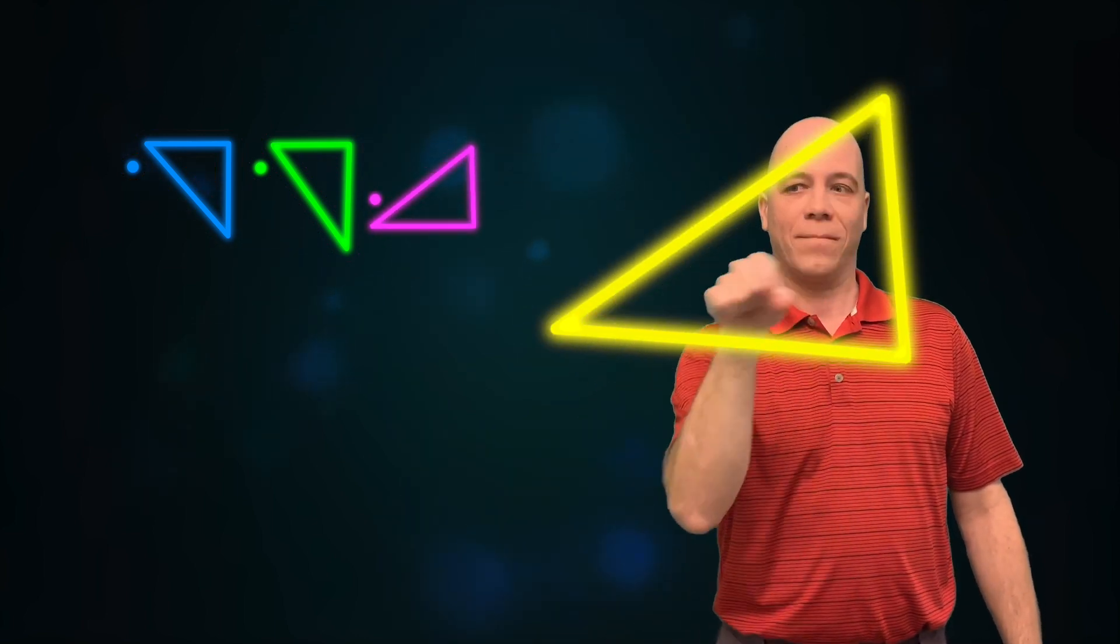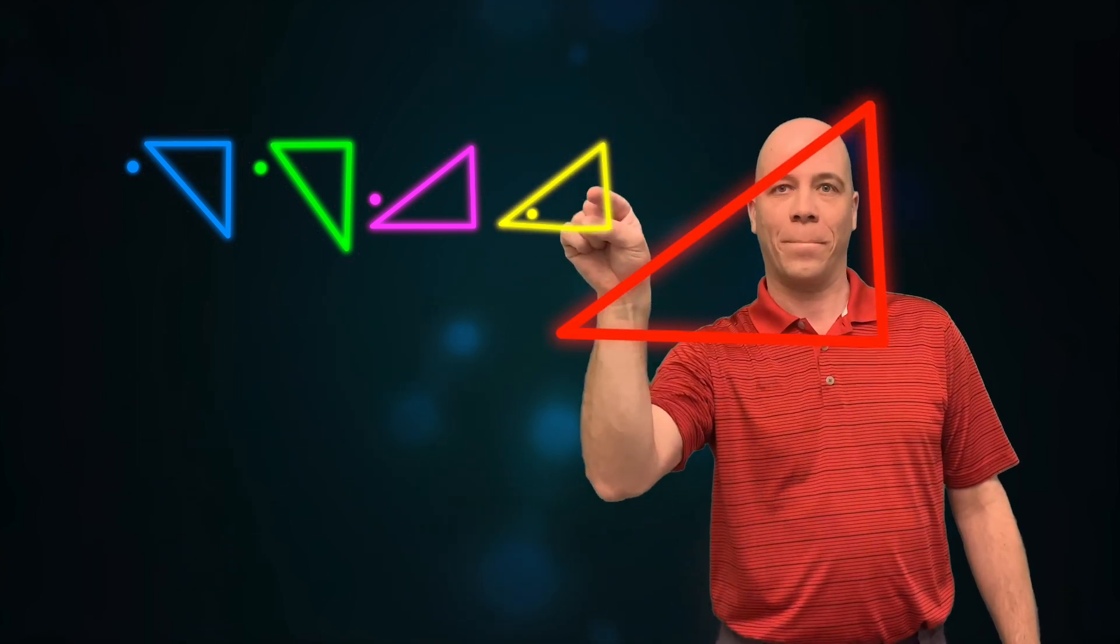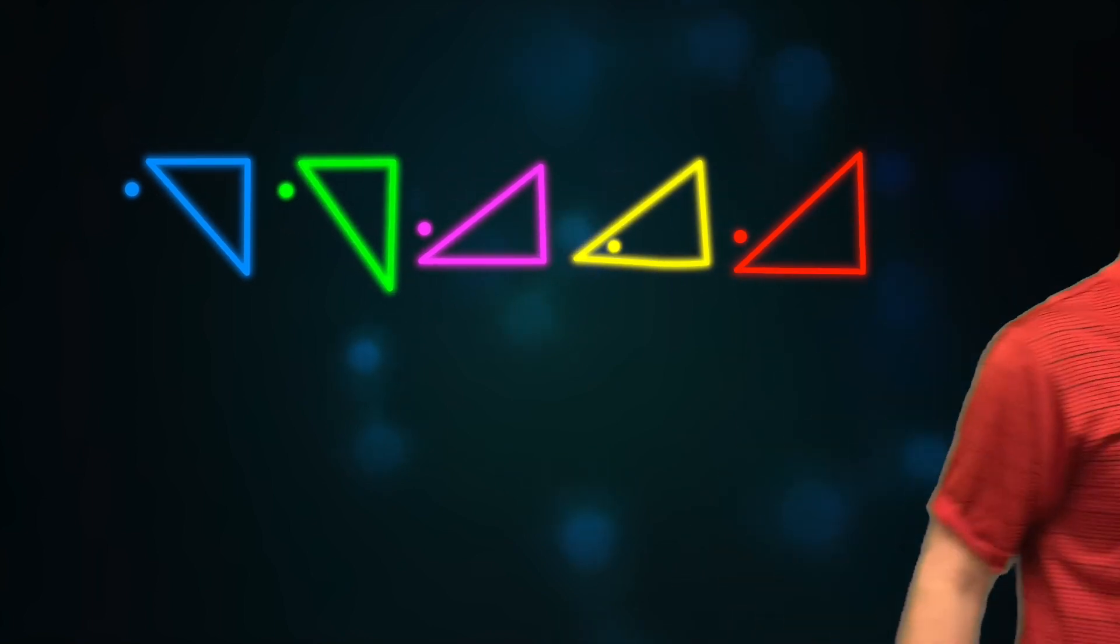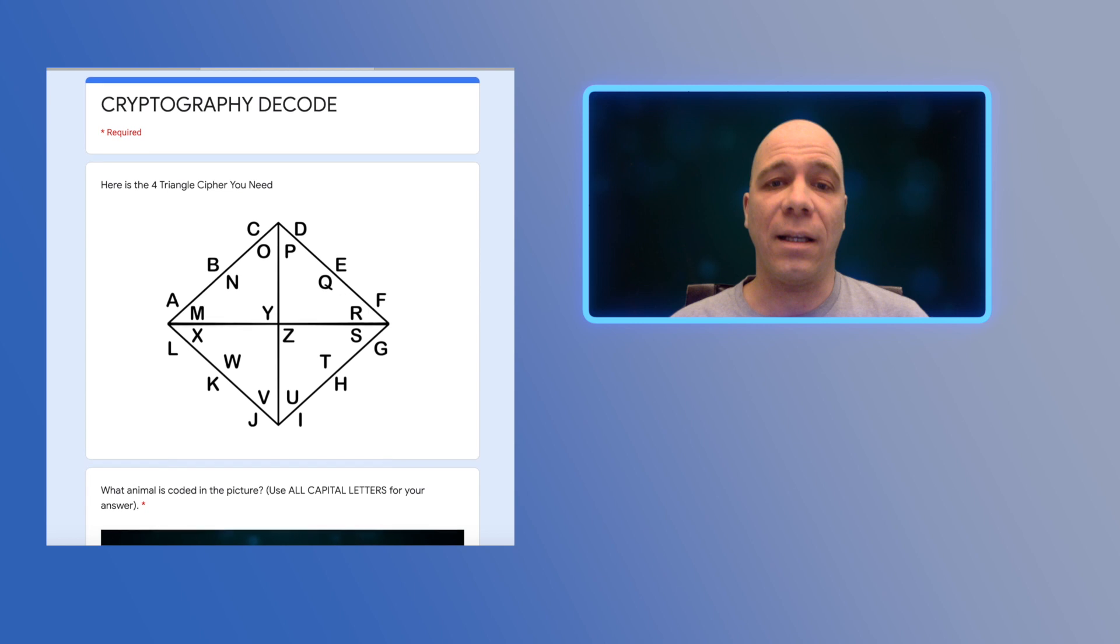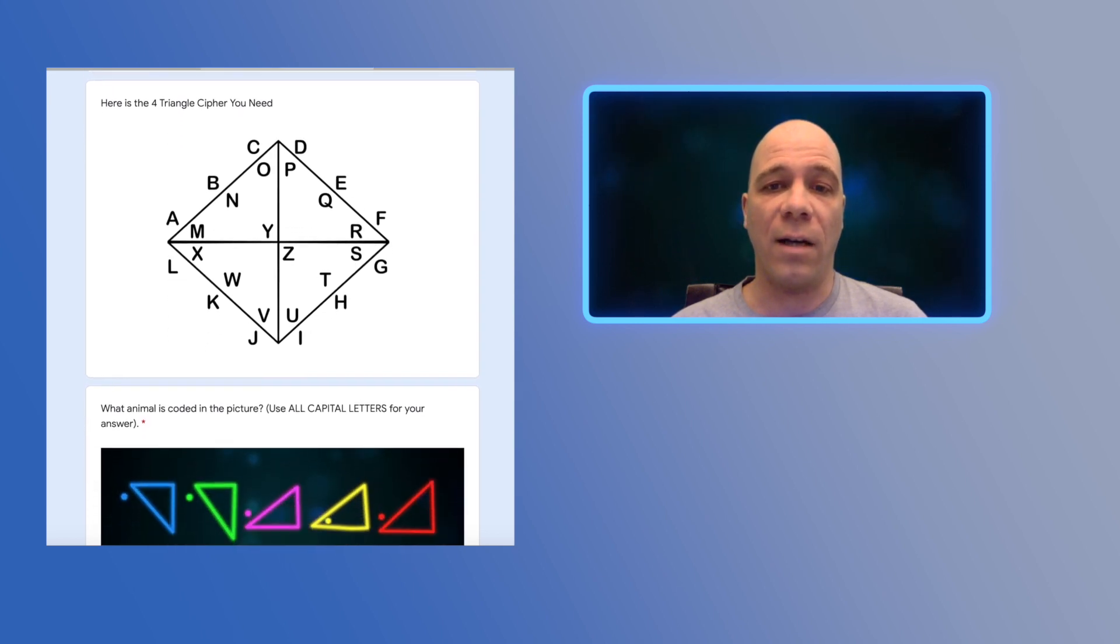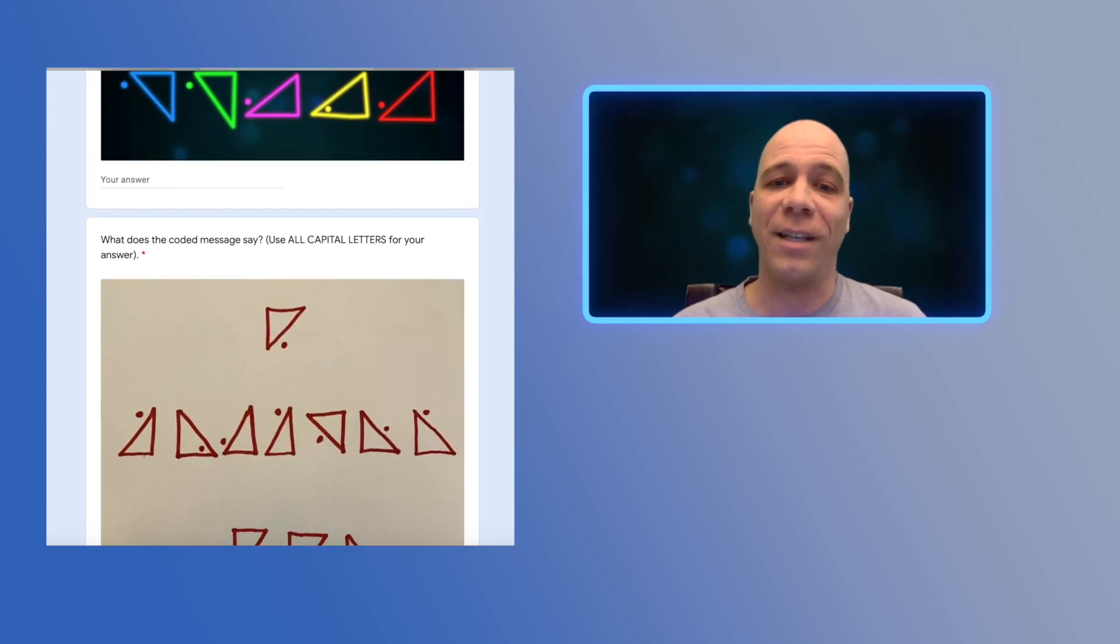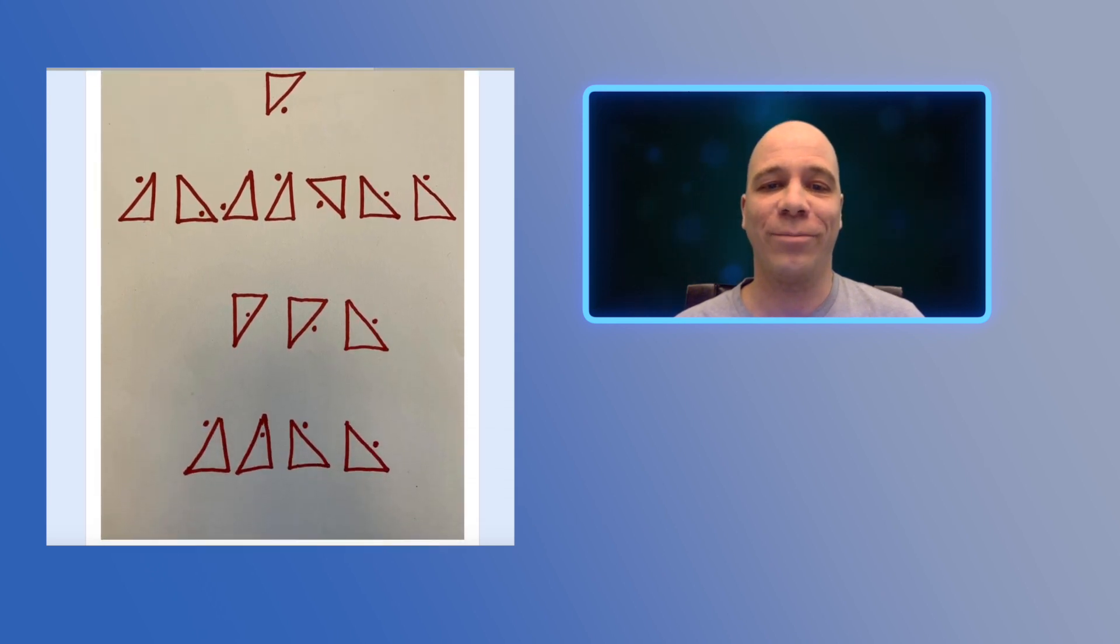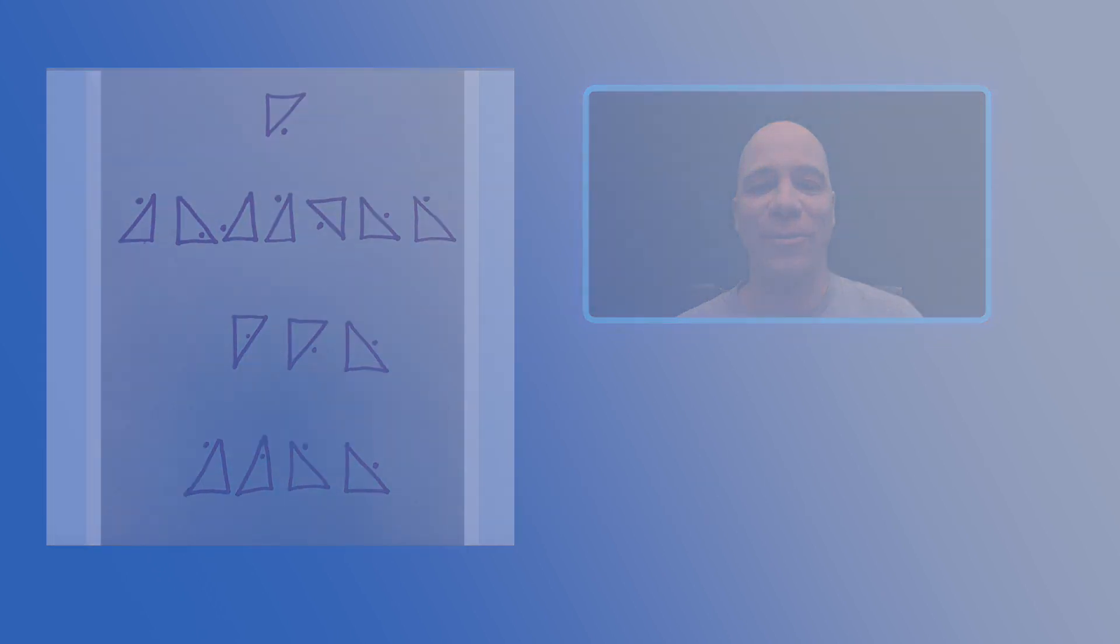In the comment section below is a link to the cipher I used in this video and another link to a Google Form where you can test yourself to see if you can decode another secret message. Have fun coding, and we'll see you next episode!